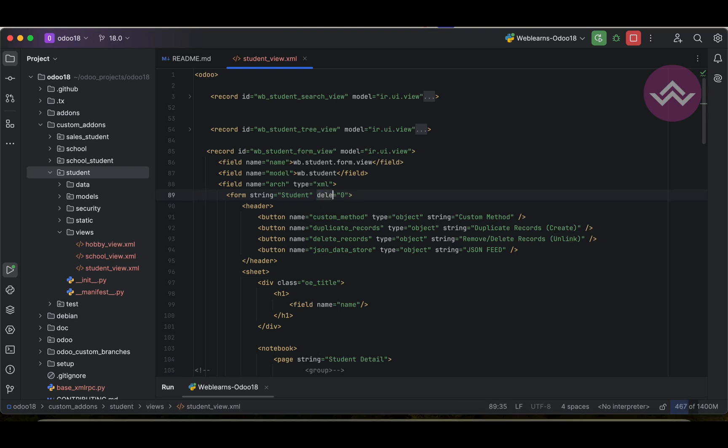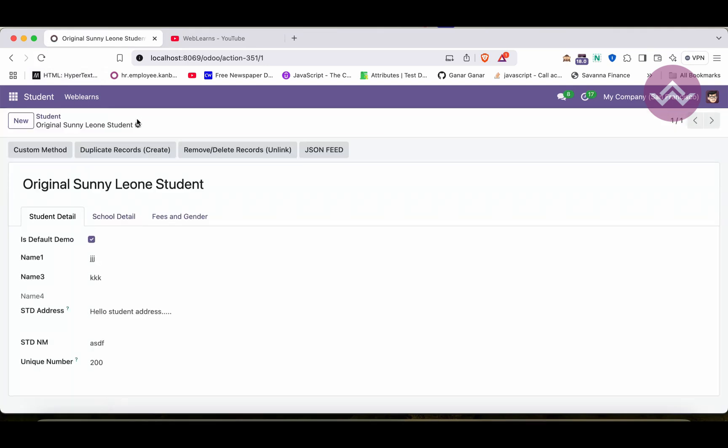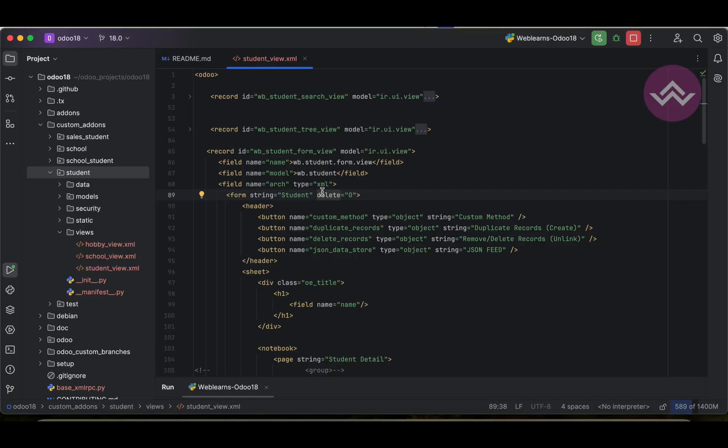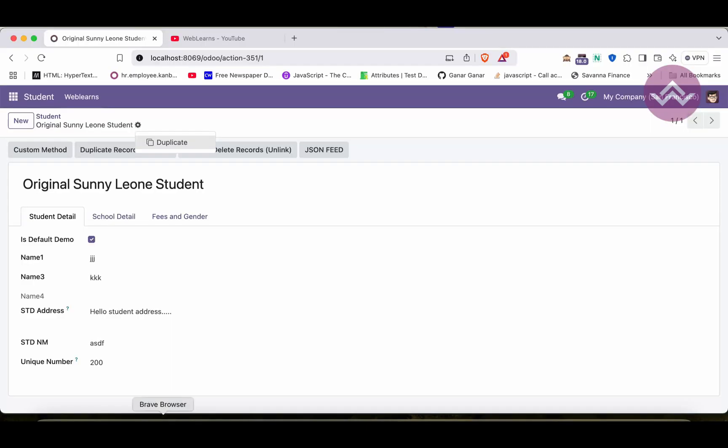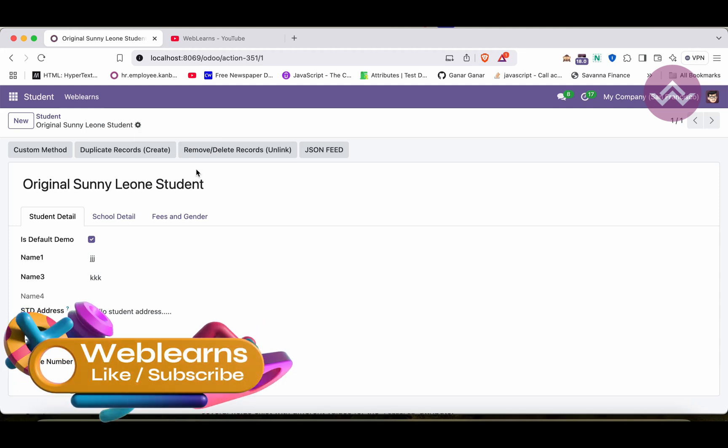Here we have to use delete instead of unlink. Let me upgrade the module. You can see this button is visible, this one. Once I will refresh the screen that button is not visible. For the duplicate option we have duplicate equal to zero. Once I will refresh the screen now you can see that option is also not available.